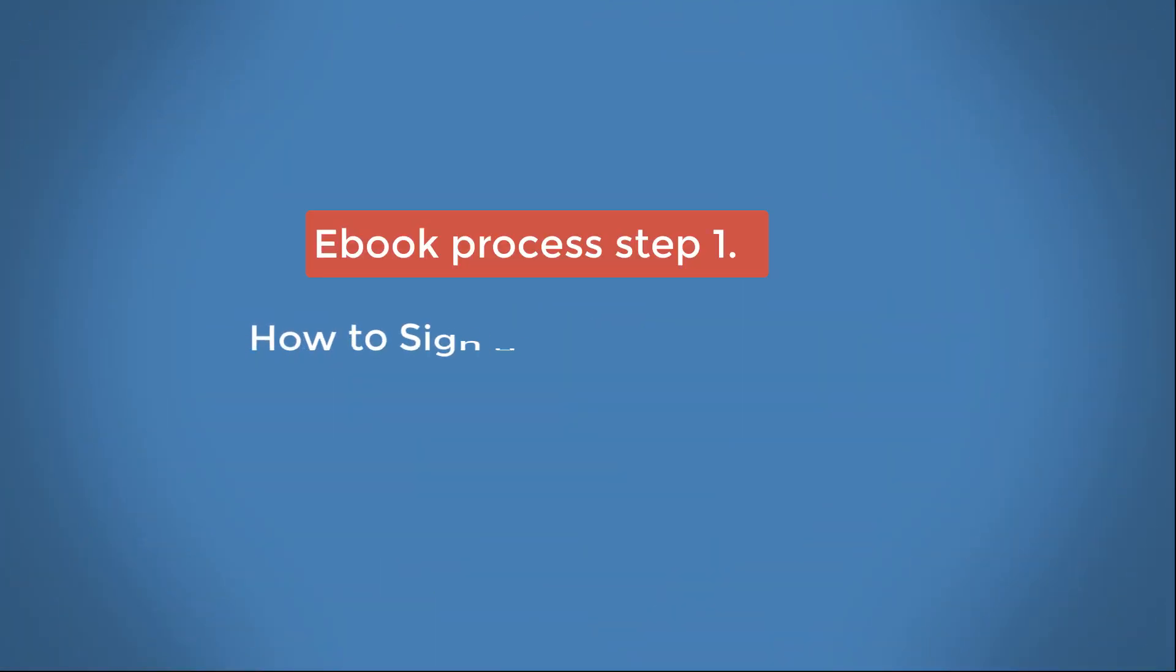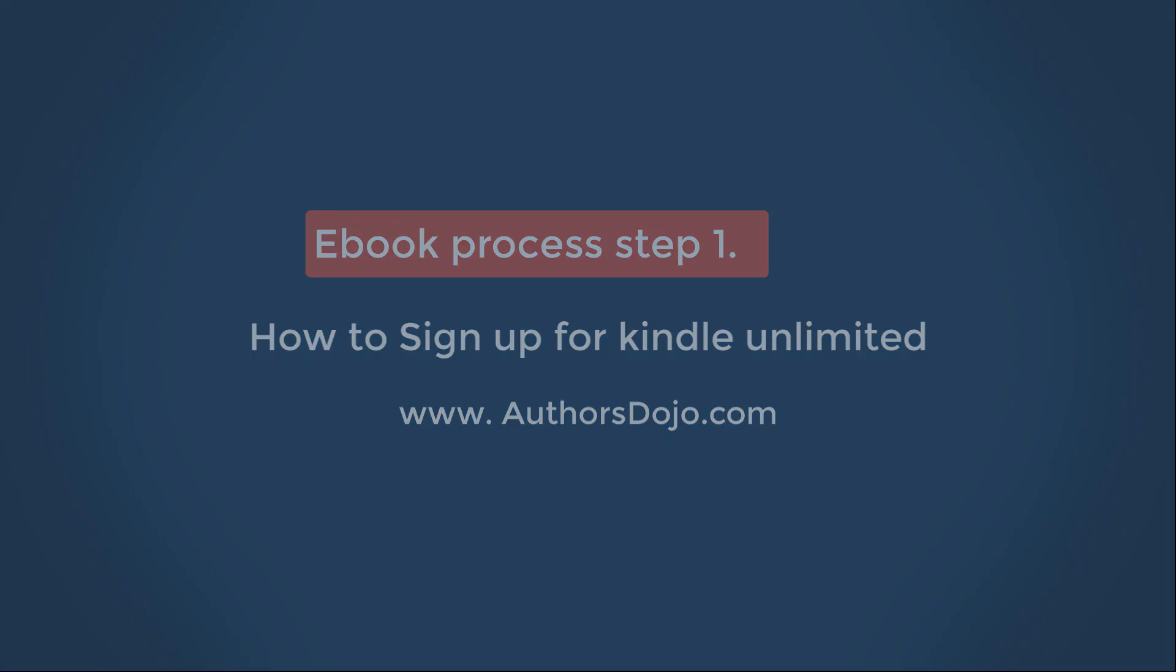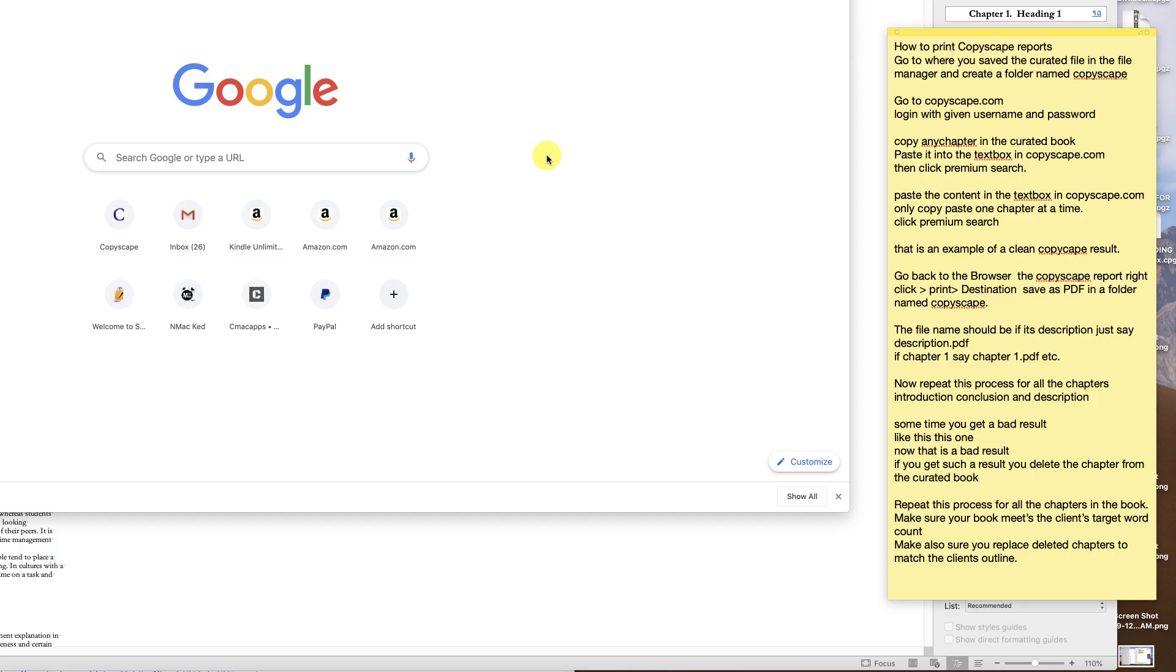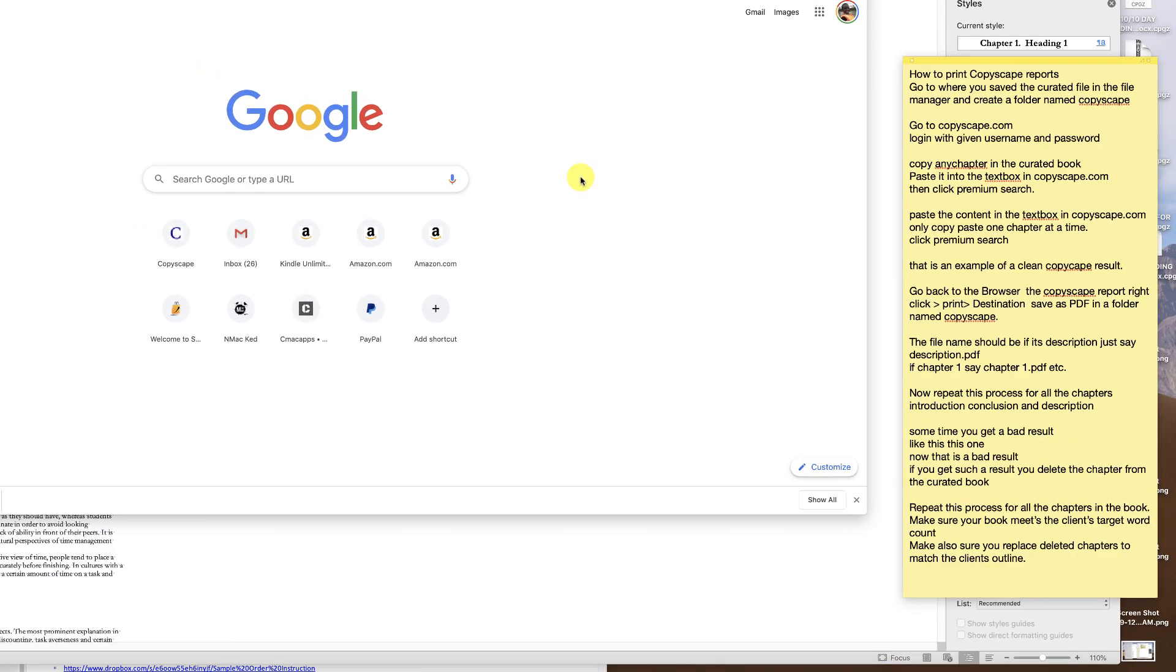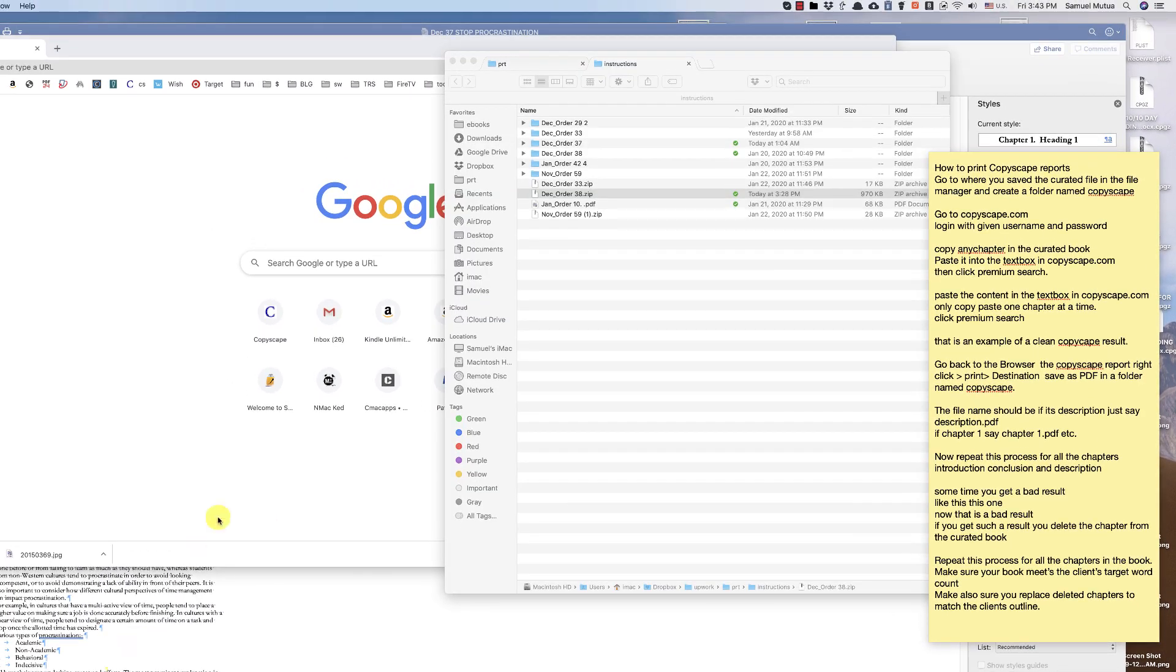A warm welcome to Authors Dojo. My name is Sam, and today we'll be discussing a new revolutionary book curation process. How to print Copyscape reports.